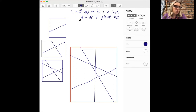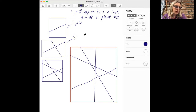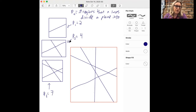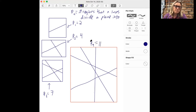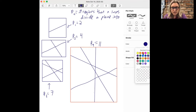So here on this piece of paper, we drew one line, and we can see that p1 is 2 because this line divided the piece of paper into two regions. From this piece of paper, we can see that p2 is 4. From this picture, we can see that p3 is 7 — so it's no longer a power of 2. And if you look carefully at this piece of paper, you can see that p4 is 11. So it doesn't initially look like we have a very clear pattern for the values p1, p2, p3, and p4.